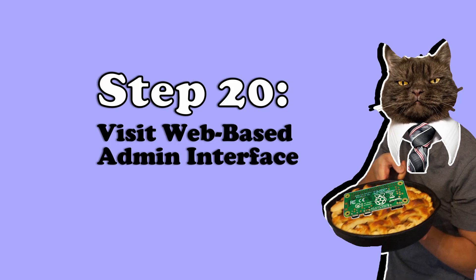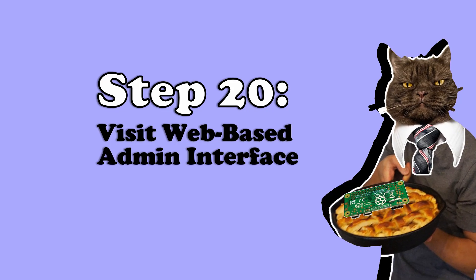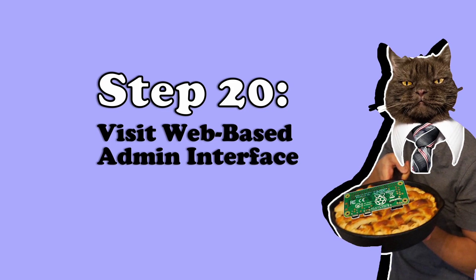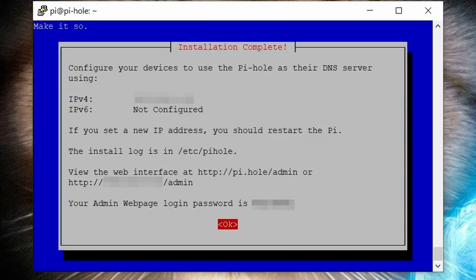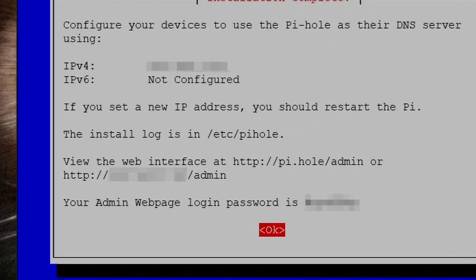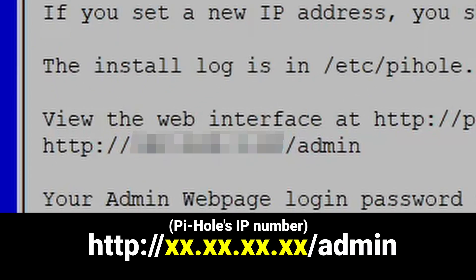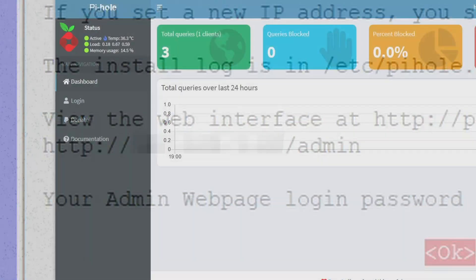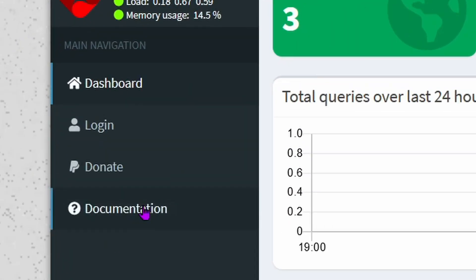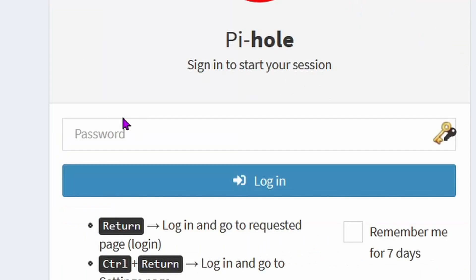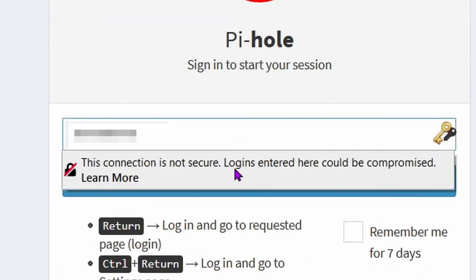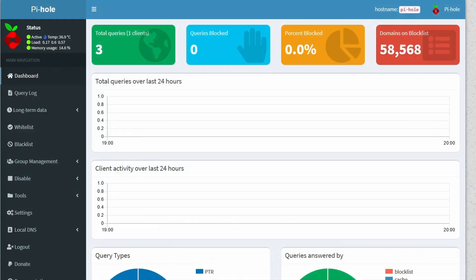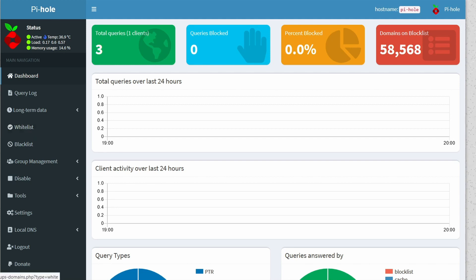Step 20: visit the web-based admin user interface page. You can get there by visiting this URL: HTTP colon forward slash slash your IP number forward slash admin. Click login on the left hand side. Then type in that randomly generated password that we just got beforehand. Click login. So the web UI interface works, but as you can see, it's not actually blocking ads yet. That's because we still have to set up your DNS server in the network before the Pi-hole can start blocking ads.